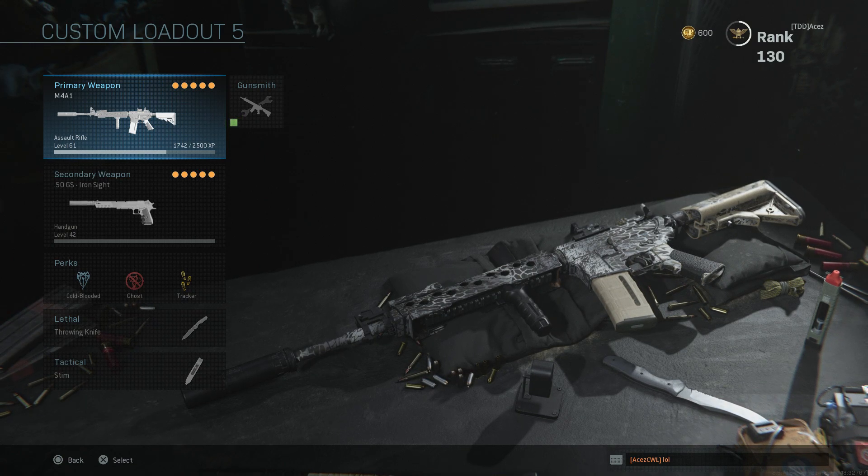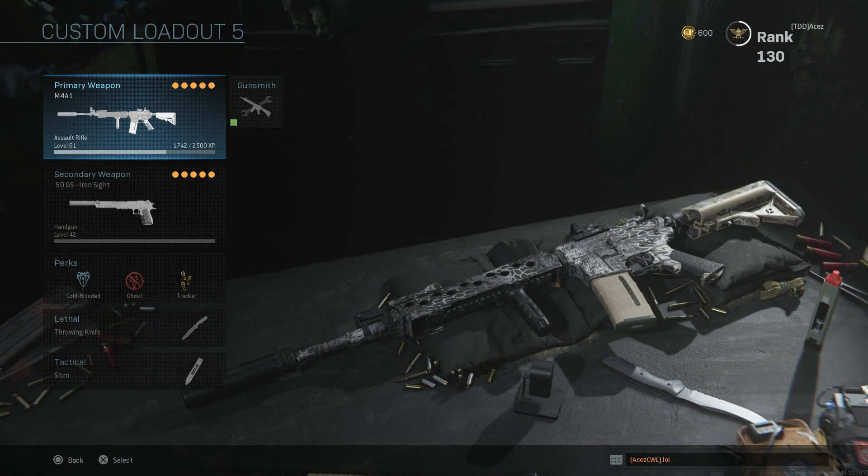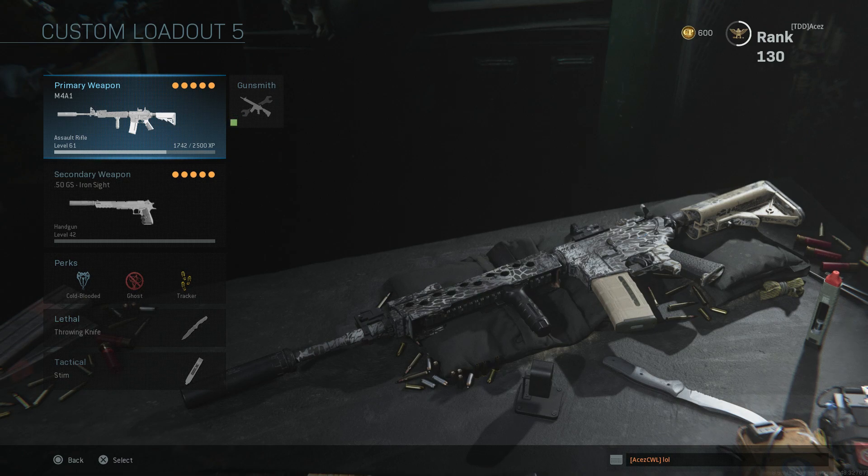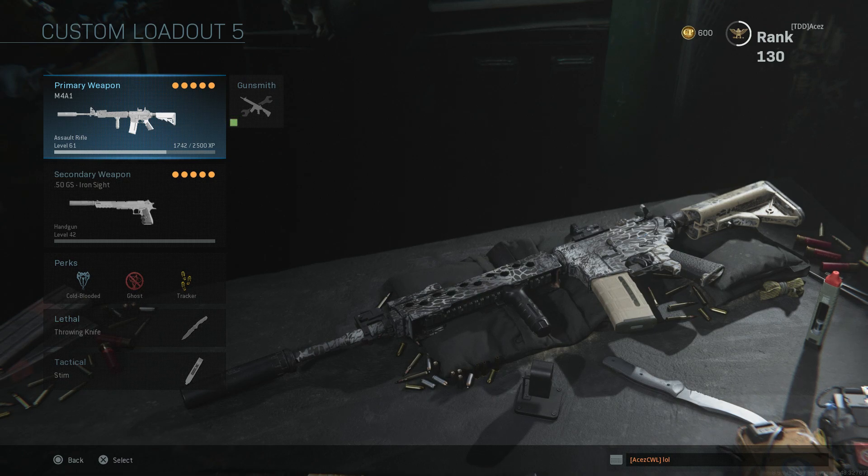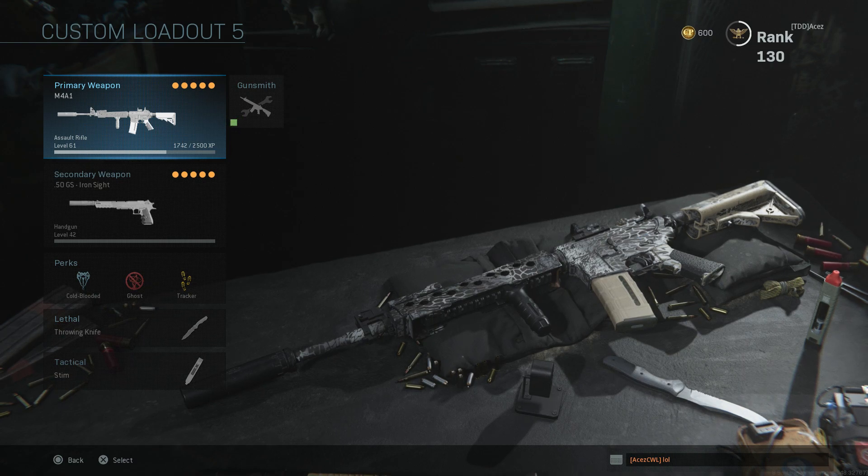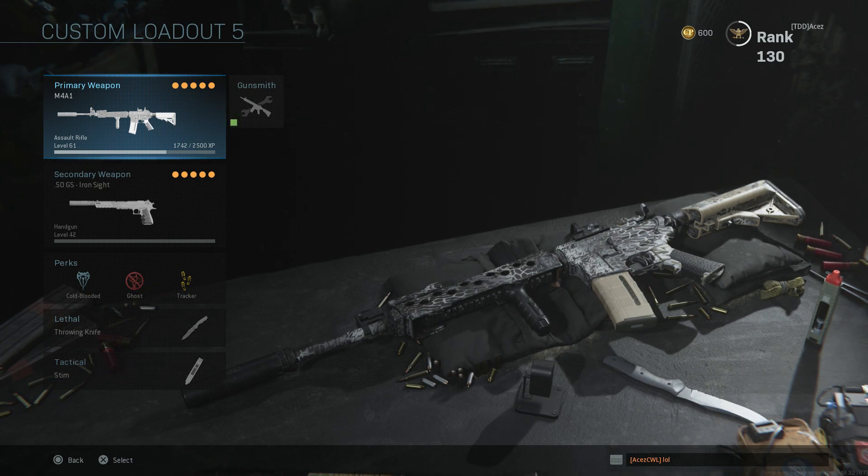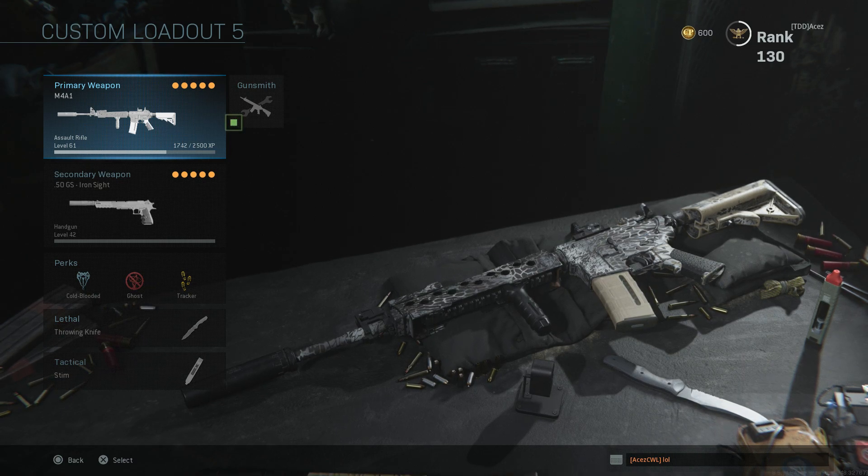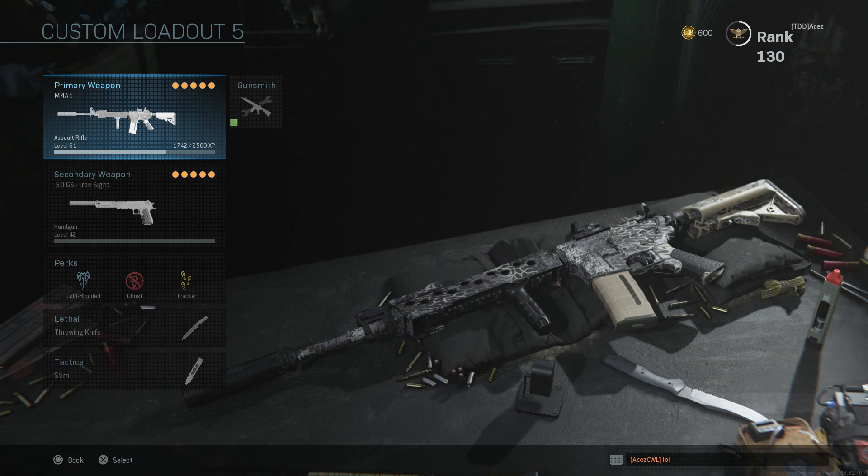Yo guys, what's going on, it's Aces here today with another video. In today's video we're going to be playing the new night vision goggle mode, but I'm going to be putting a nice little twist on it. We're going to be playing the night vision goggle mode without the goggles.